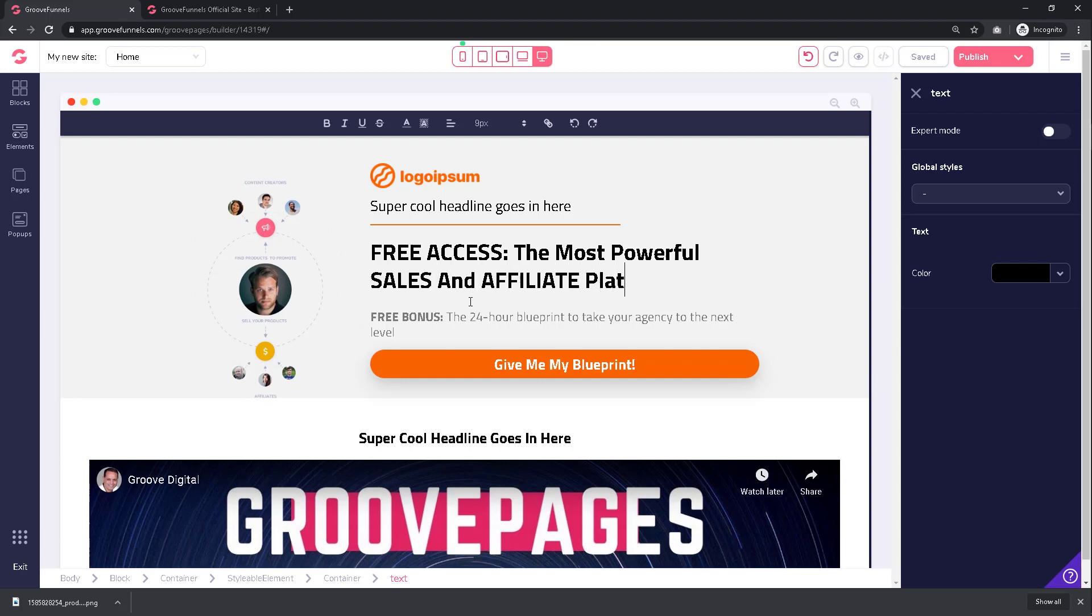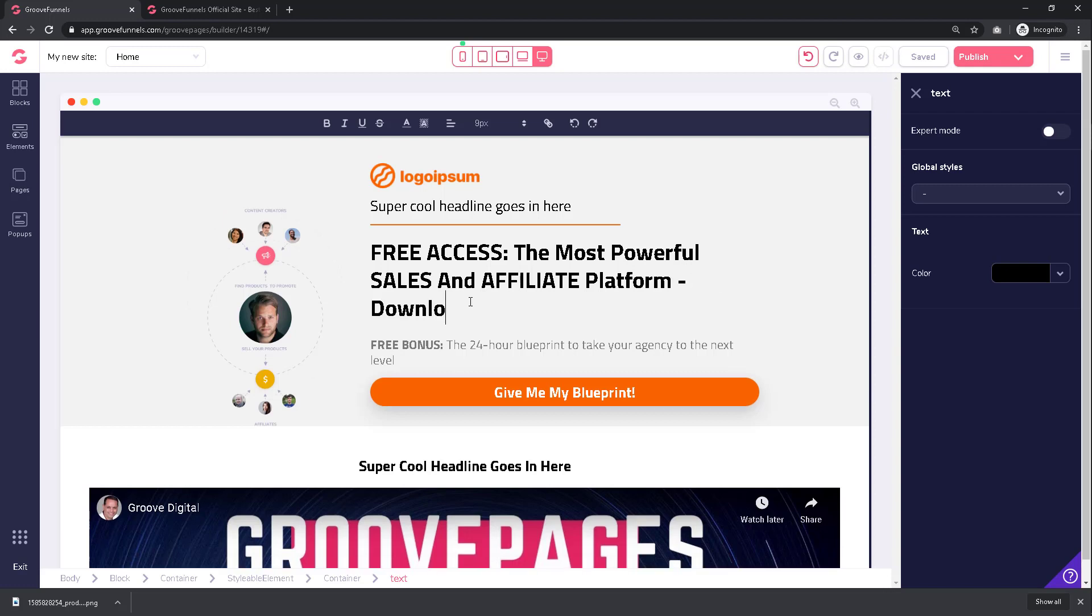And just like that, you have now replaced the original text with your own compelling headline.